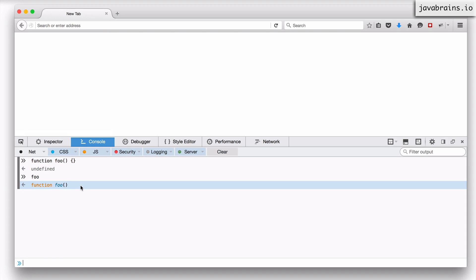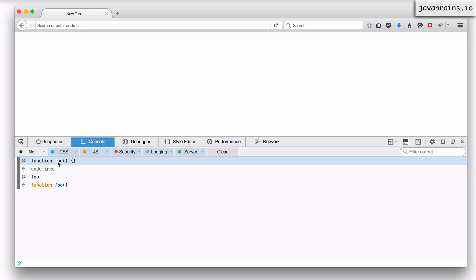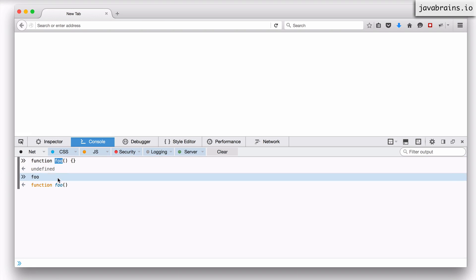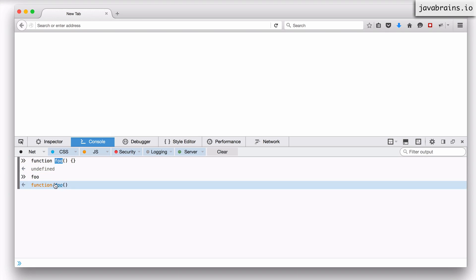It turns out whenever the JavaScript engine processes functions, it doesn't create just one object — it actually creates two objects. The first object is this function, which has the name you've given it. Here the name is foo, so there's a variable called foo which is pointing to this function object. Now, what is the second object? There are two objects created for every function.